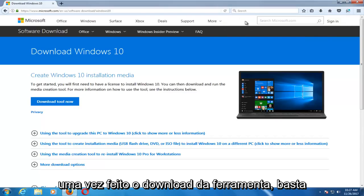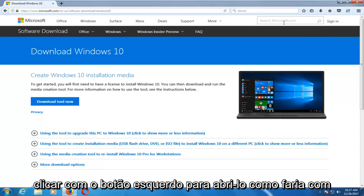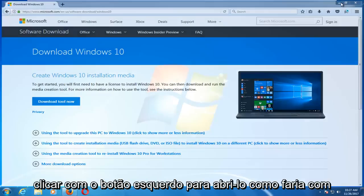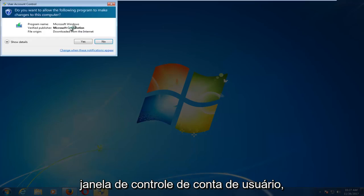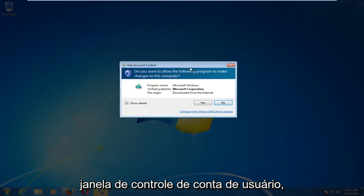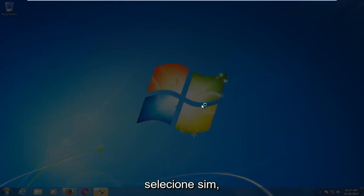Once it's done downloading the tool, just left-click to open it up like you would any normal file. If you receive a User Account Control window, you want to select Yes.